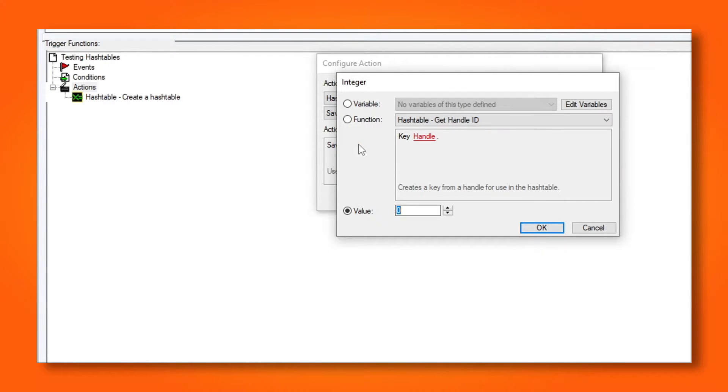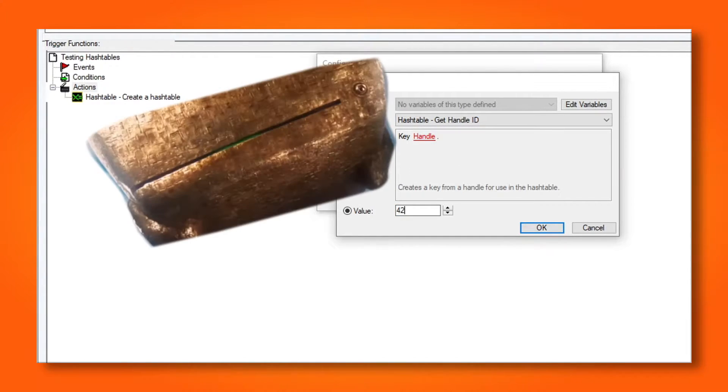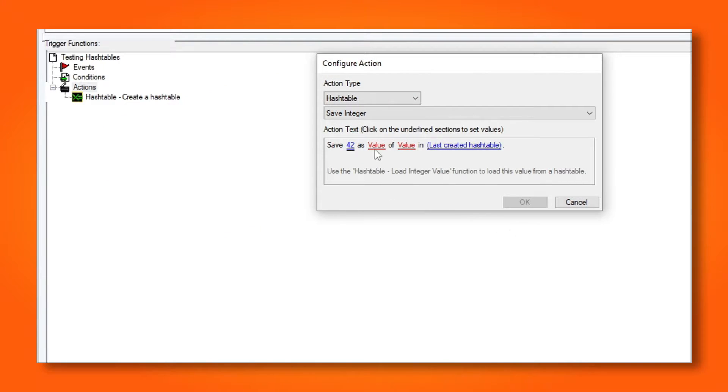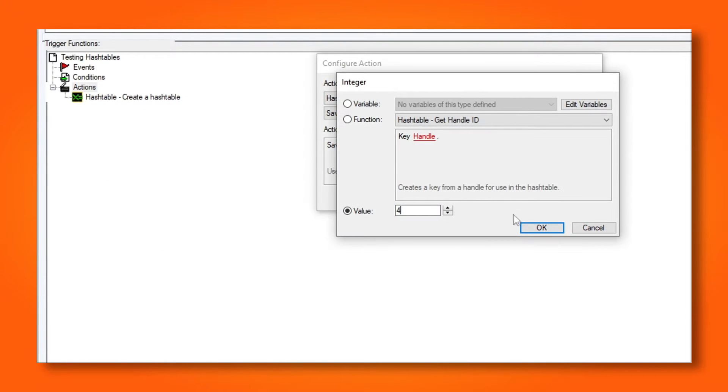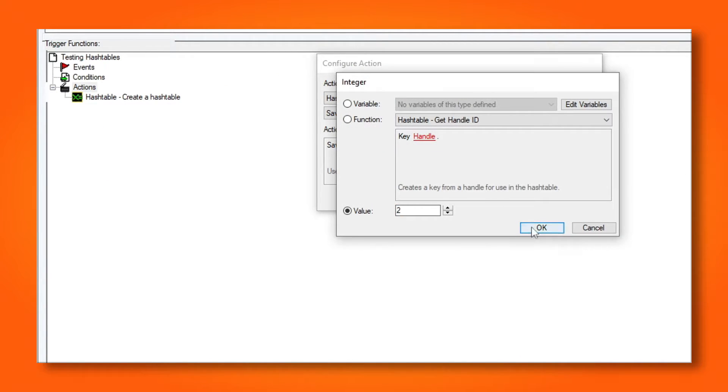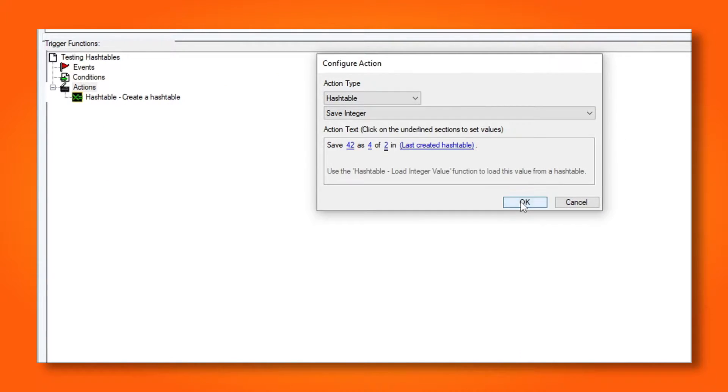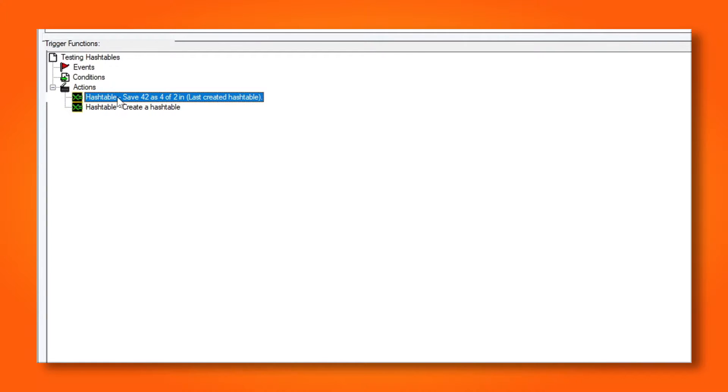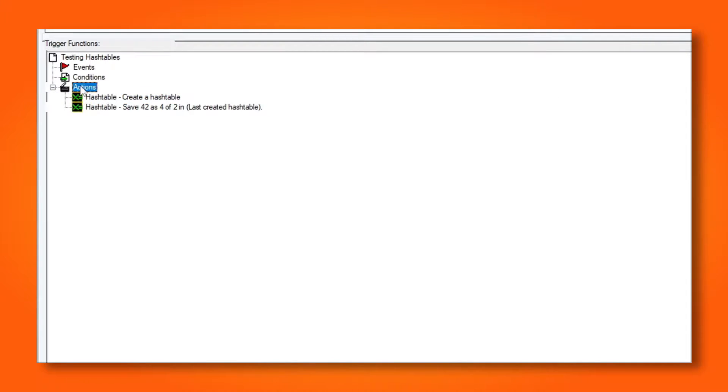I'm going to add the number 42 as a value. I'm going to choose 4 as the key and 2 as the index. And remember to organize your actions.